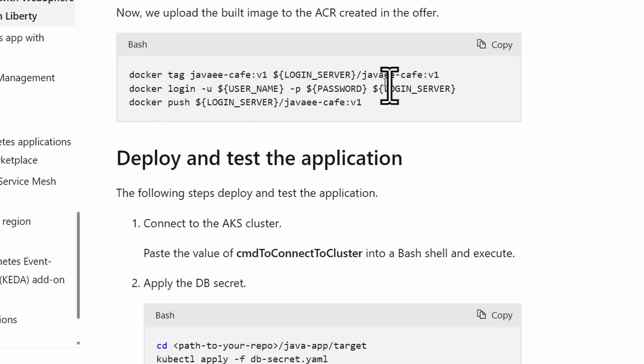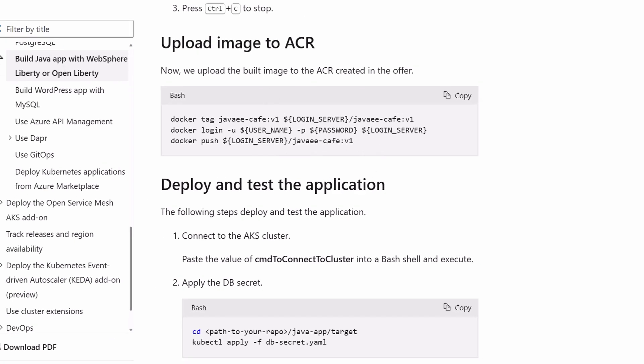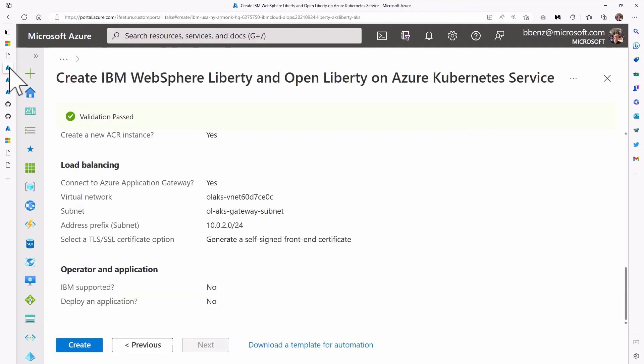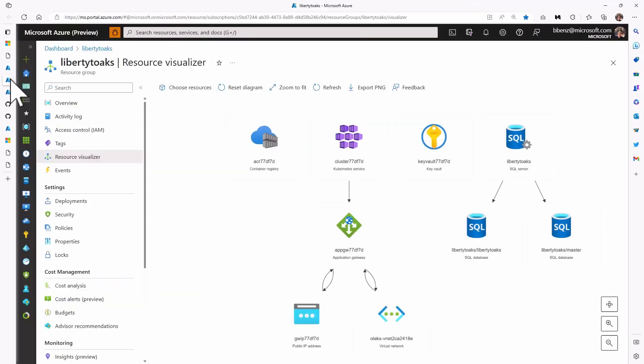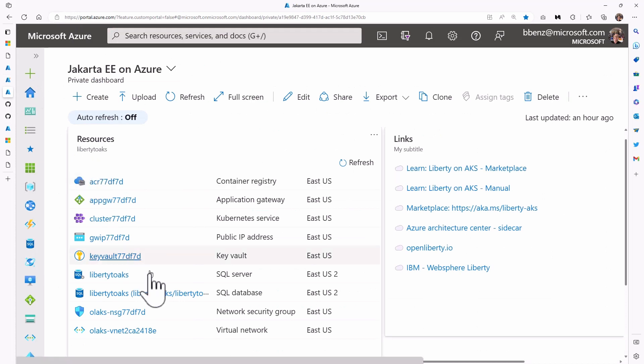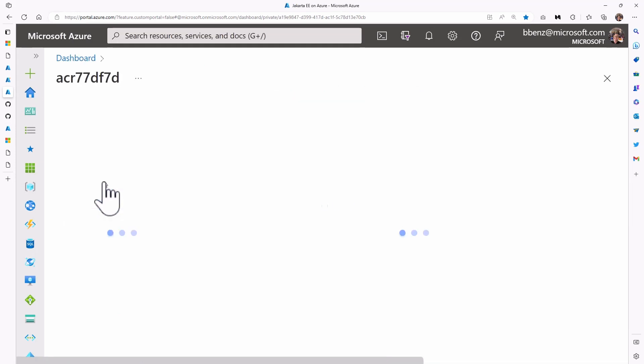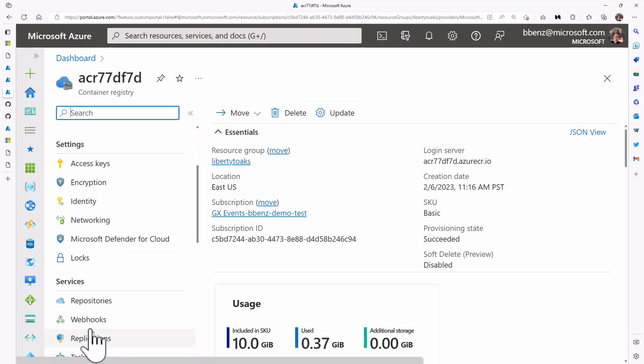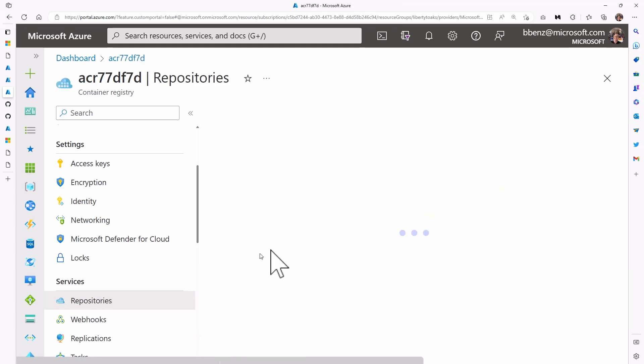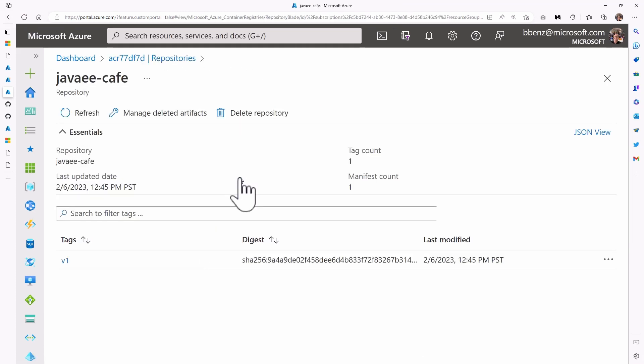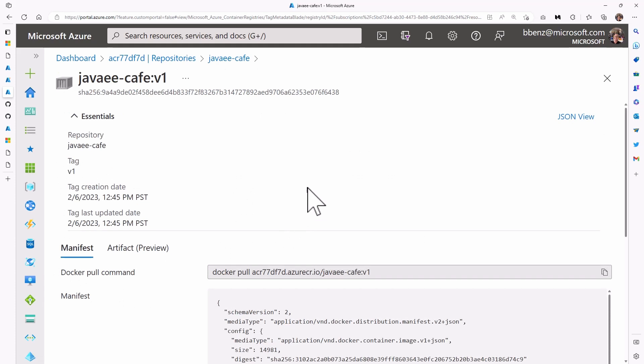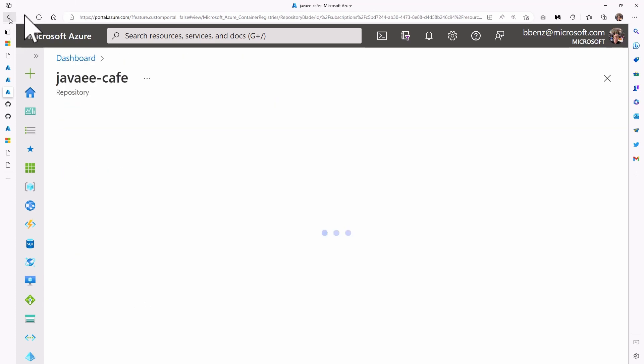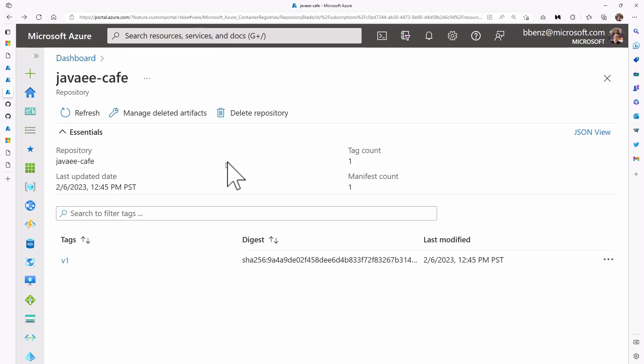Then you say docker login, you log into the server, and you do docker push. At the end of that, you will have something that looks like this inside the container registry, repositories, javae cafe. So you've got an image there, version one, ready to go. And that image is ready to deploy to AKS.